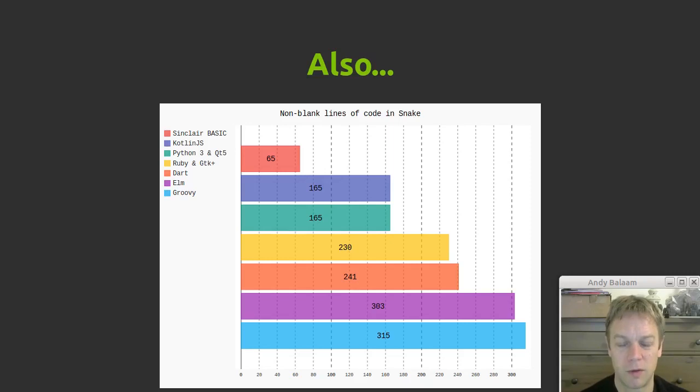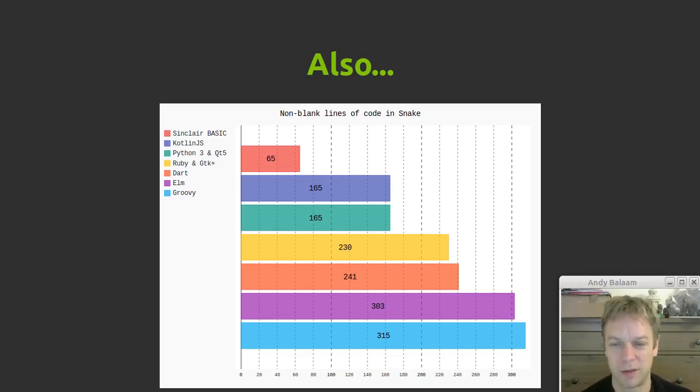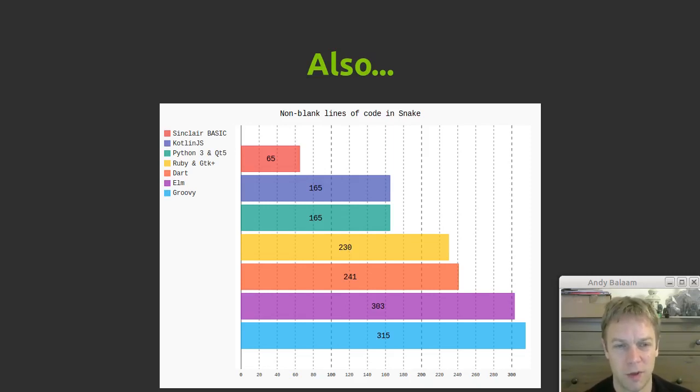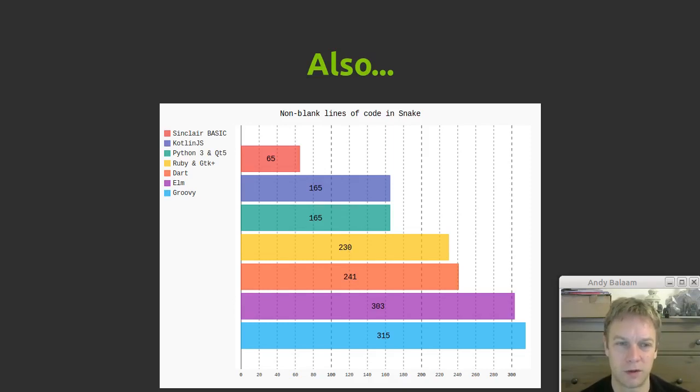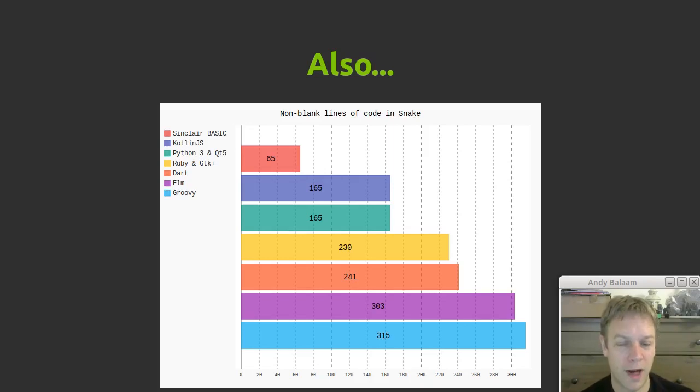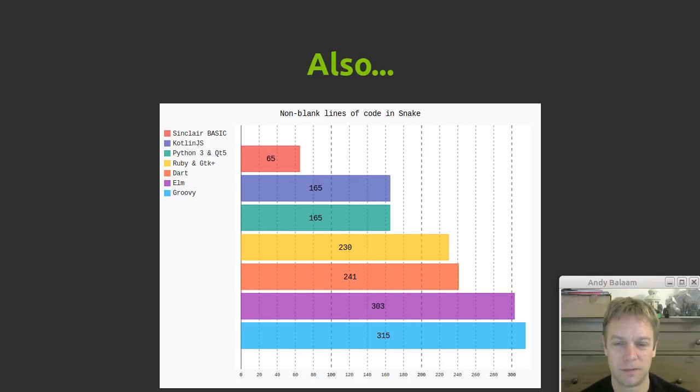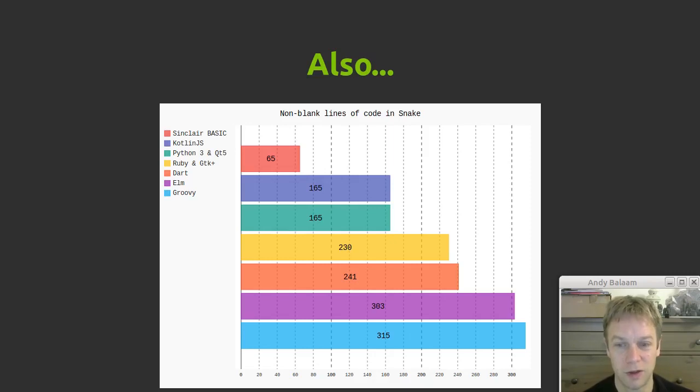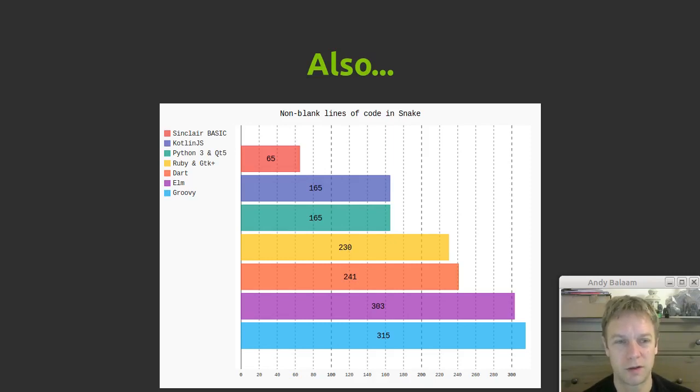And notice that Kotlin.js is right up there with Python 3 as equal least verbose language if you exclude Sinclair Basic. We probably should exclude Sinclair Basic because the program that I wrote doesn't have the same user interface as the others, whereas all the others have the same user interface. So apart from Sinclair Basic, which is obviously a far superior language to all of them, Kotlin is among the languages that require, when Andy writes a Snake game, the least number of lines of code. Which, given that people tend to like Python because it's not very verbose, that implies to me people who say that might also be interested in Kotlin. I was surprised by this. But yeah, you don't have to write many lines of Kotlin to get a working program, which is cool.